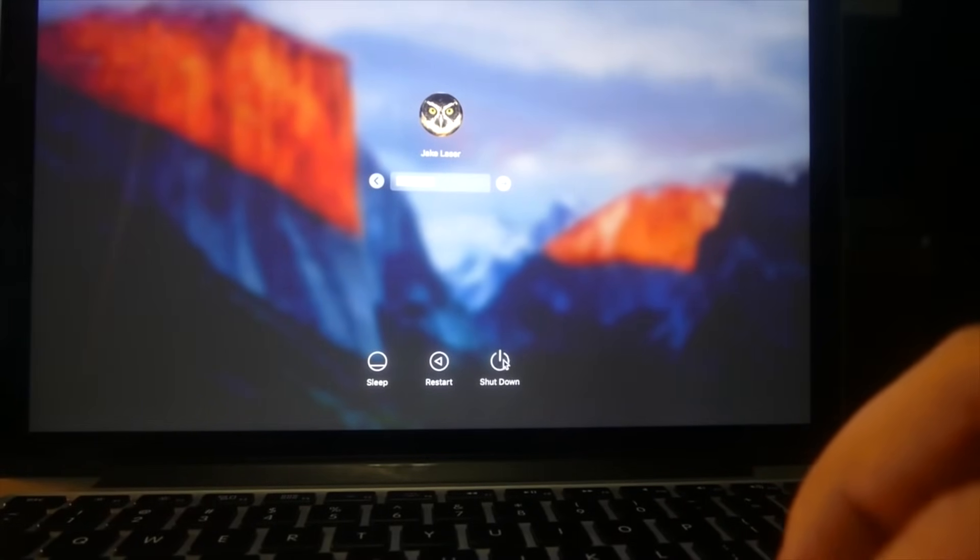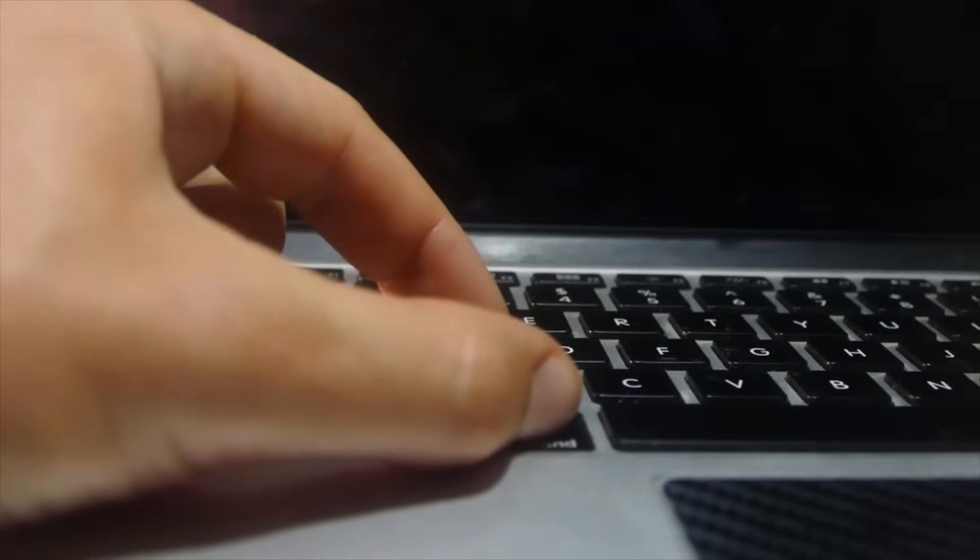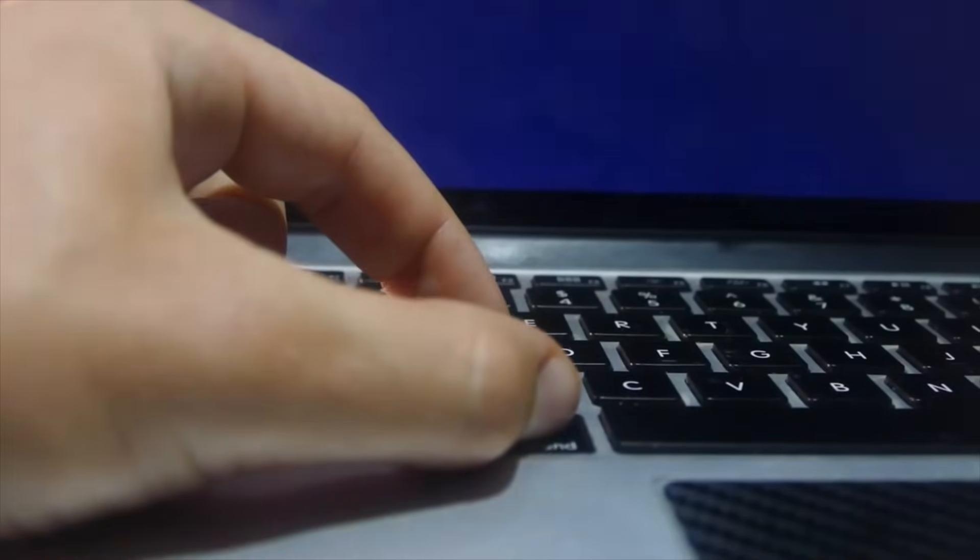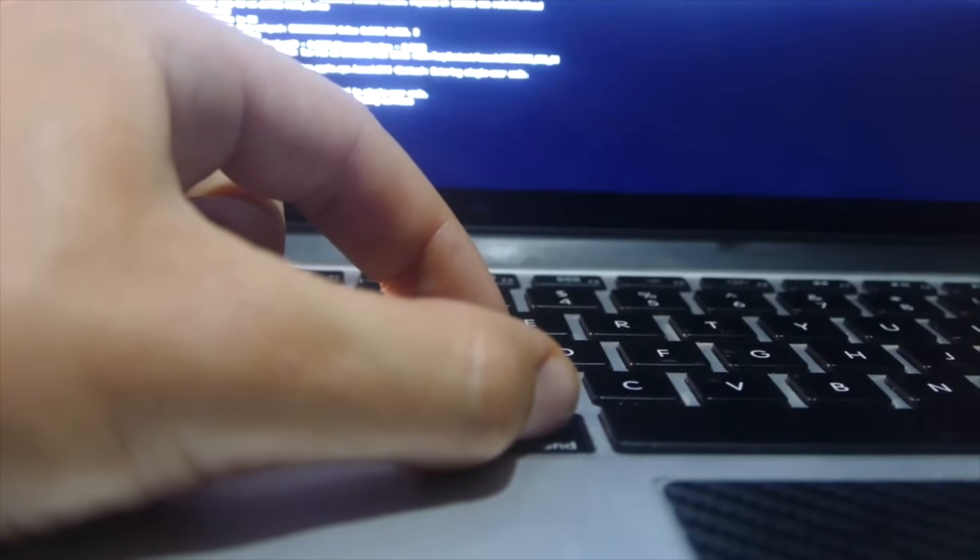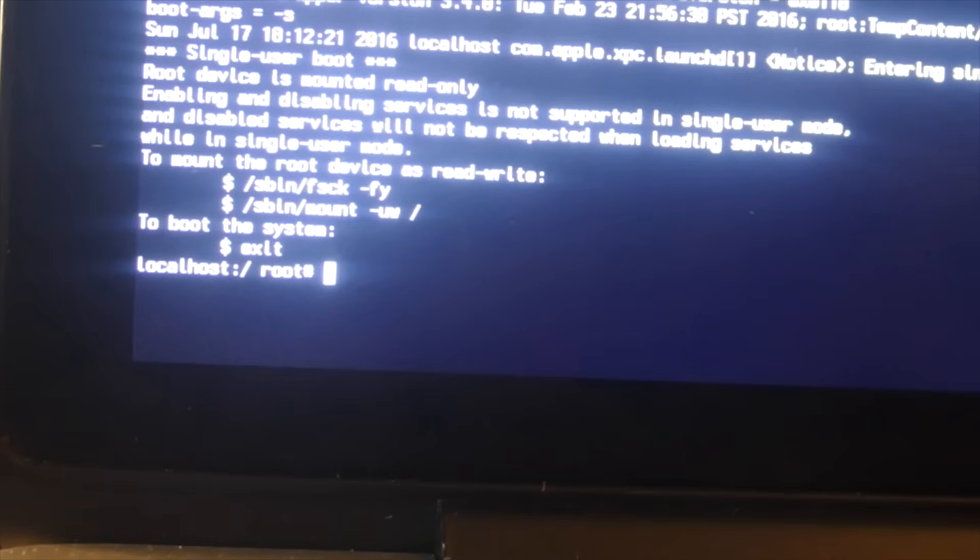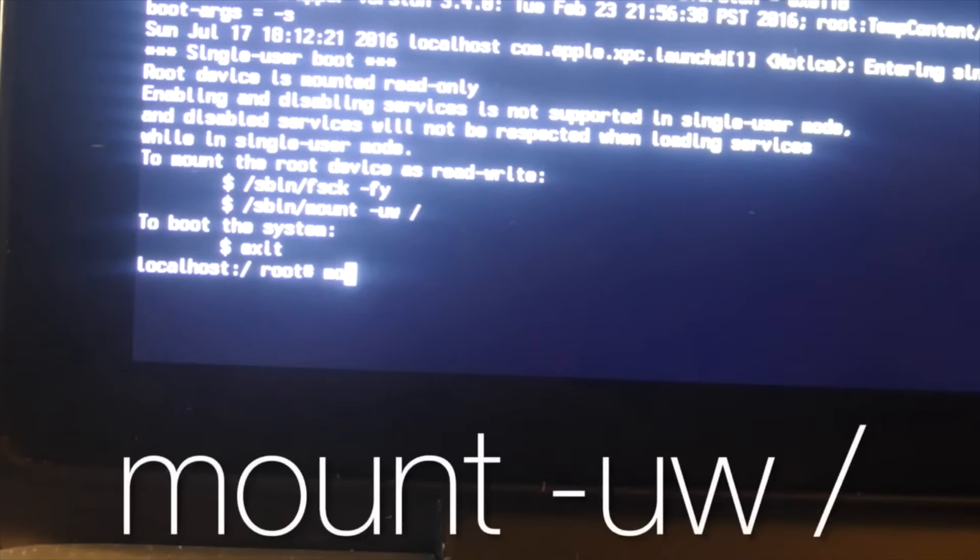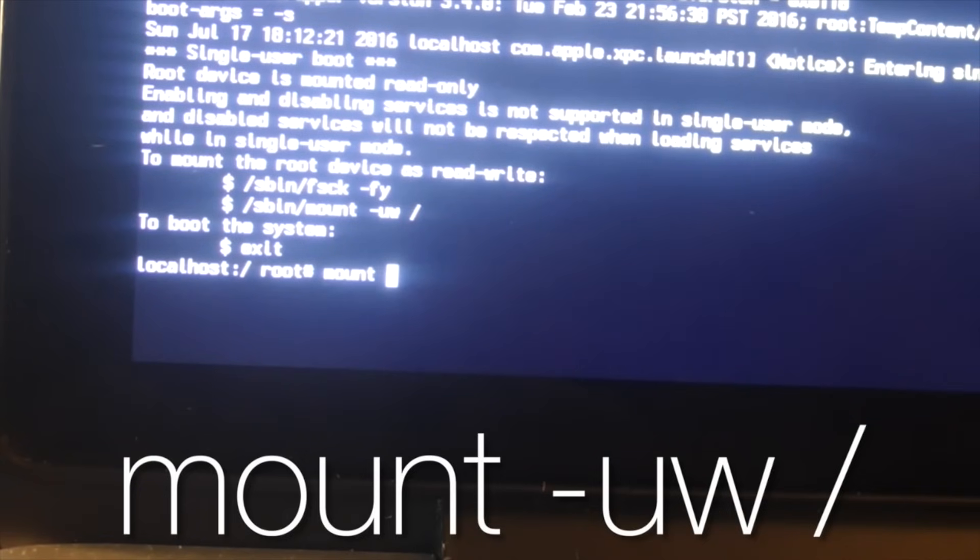So the first thing you want to do is power down the computer. Next, you want to power it on and hold down the Command+S key. Now we're booted into single user mode and from here we can enter the codes to hack the computer.